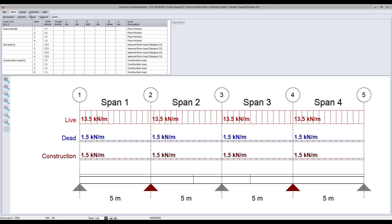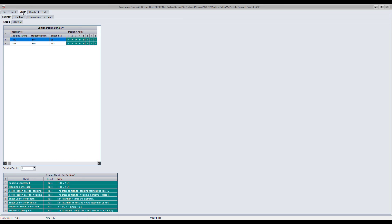In the checks tab, the module displays a summary of the checks according to the selected design code for each defined section along the length of the beam. You can toggle between the various sections to evaluate what results either passed or failed for the selected section.